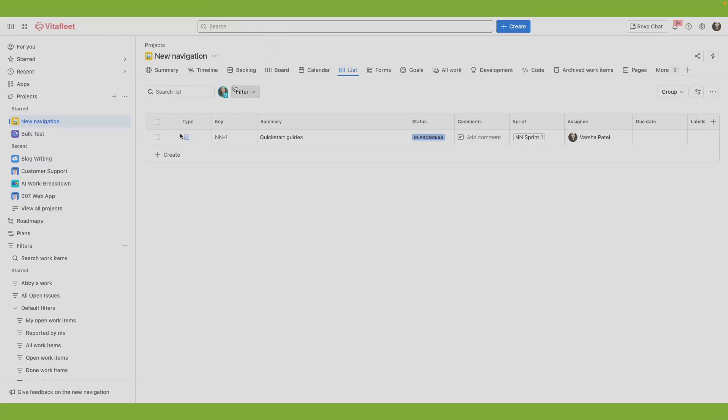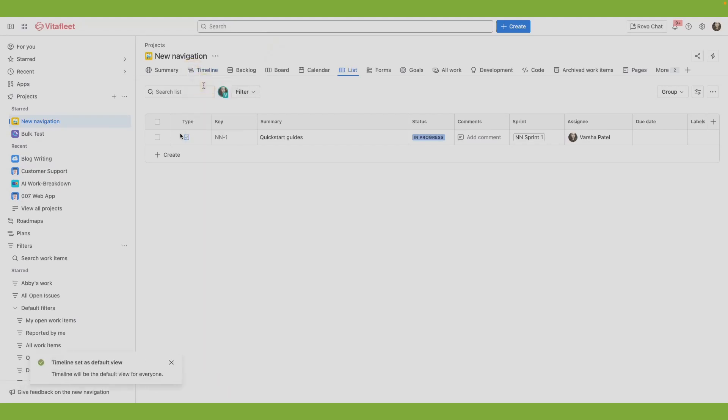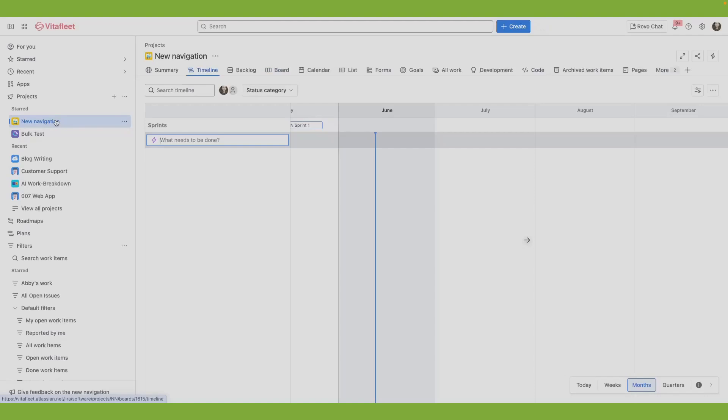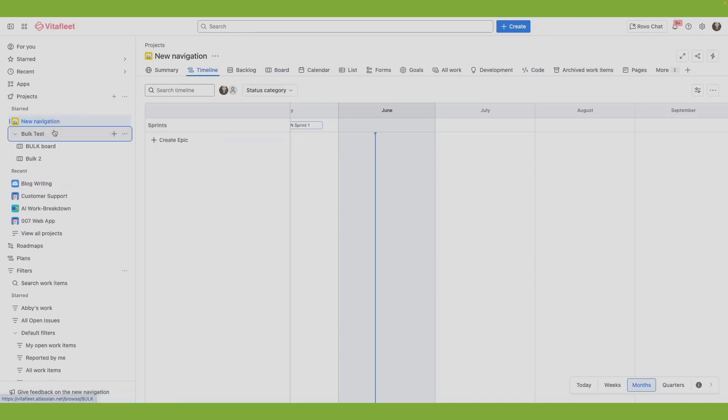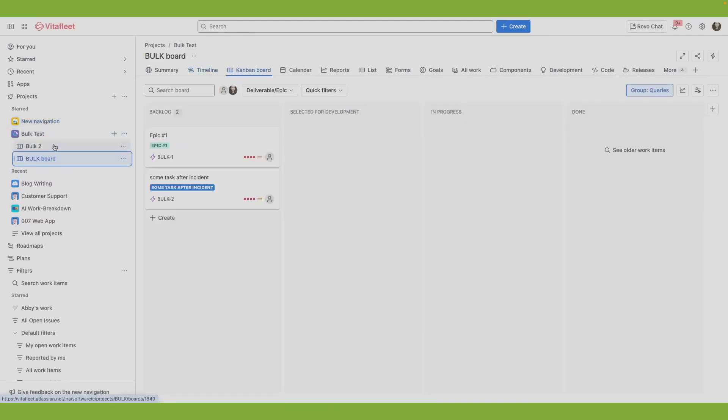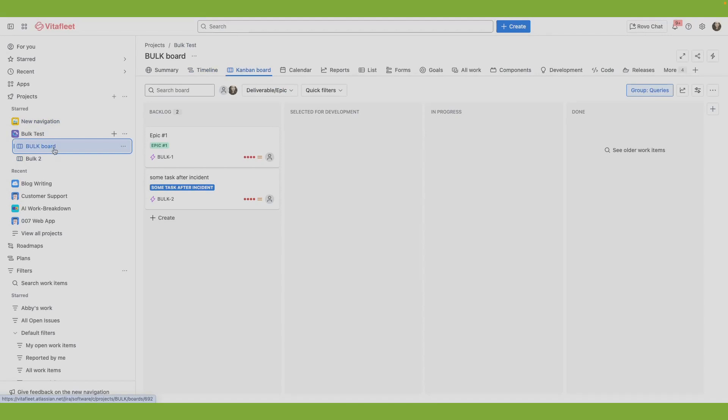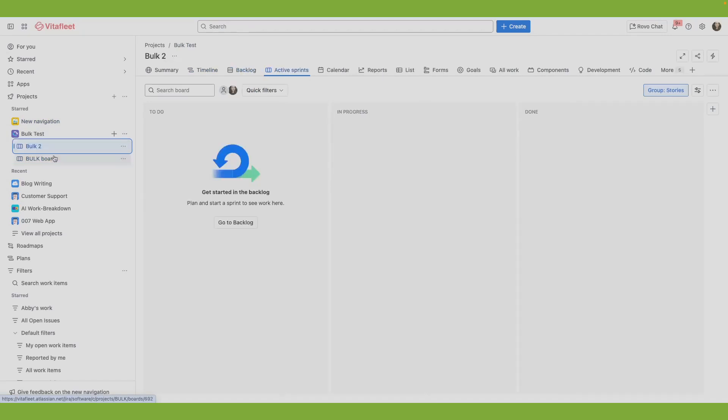To set the default view for your project, select the three-dot menu icon for that tab and select set as default. As team-managed projects have only one board, you can set the default view for the entire project. Whereas, for company-managed projects, you can set default views for each of these boards.